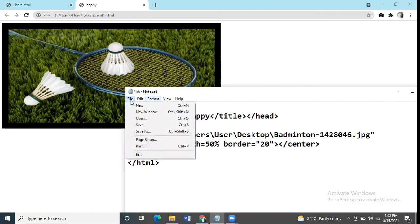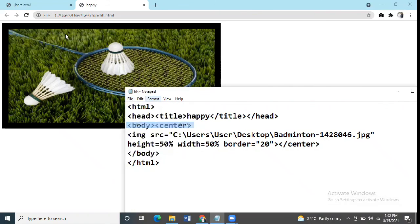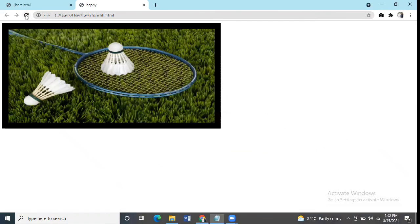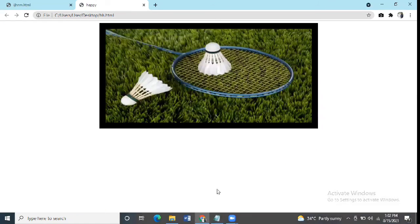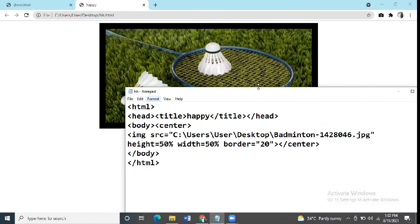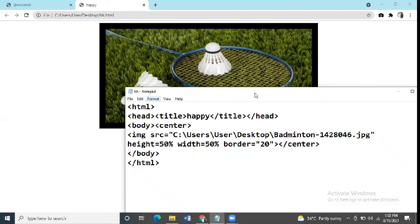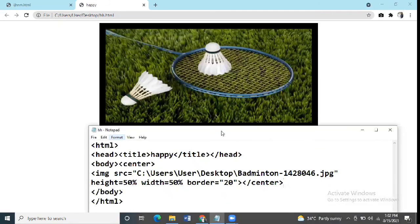Again, refresh your webpage. As you can see here, the image has now been aligned to the center. So you can practice this. This is all for this video.